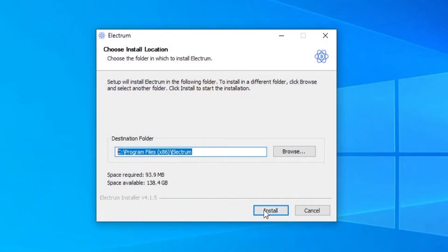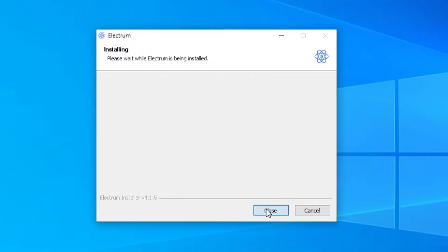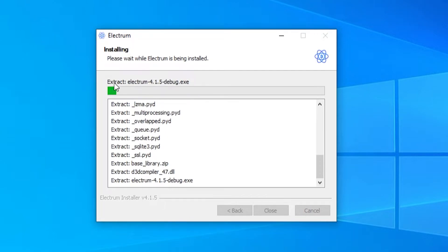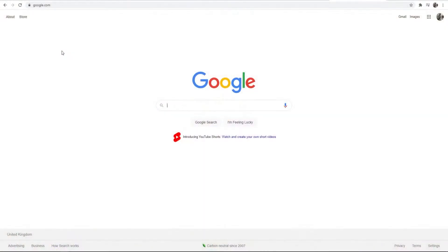In this video I'll show you how you can set up and then how you can use the Electrum wallet to store your Bitcoin offline. I'll cover how you can install it, how you can send and how you can receive Bitcoin, all in this video. So let's jump into it.